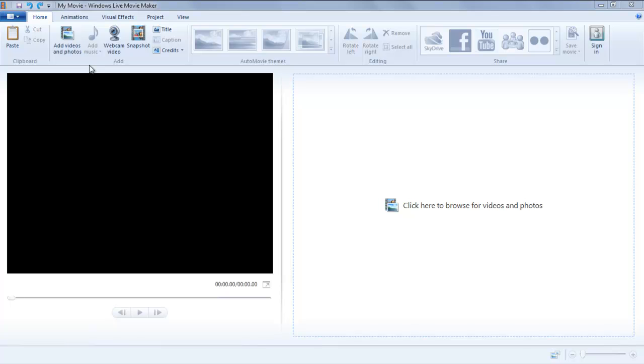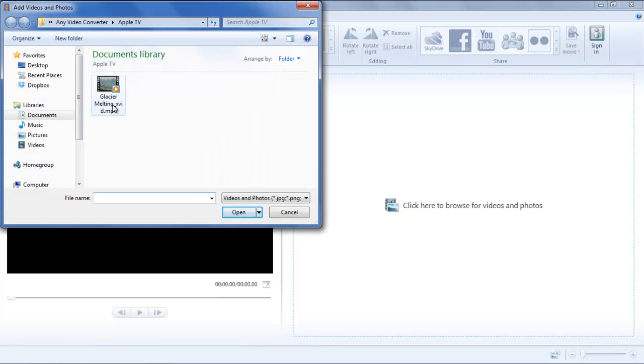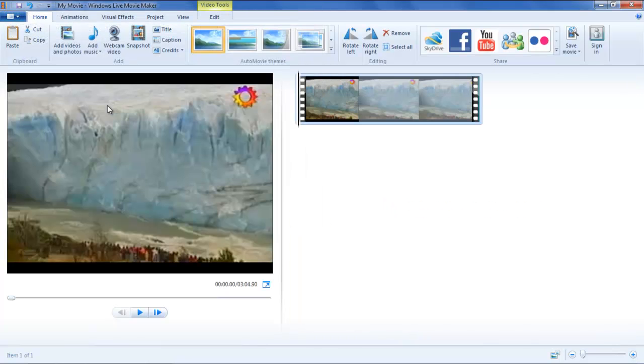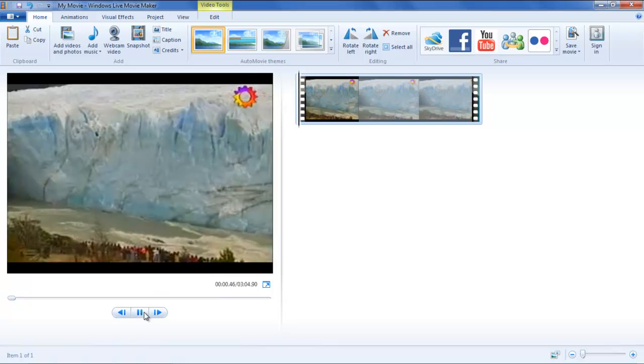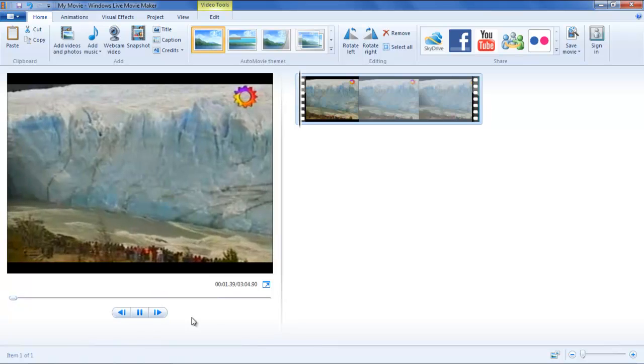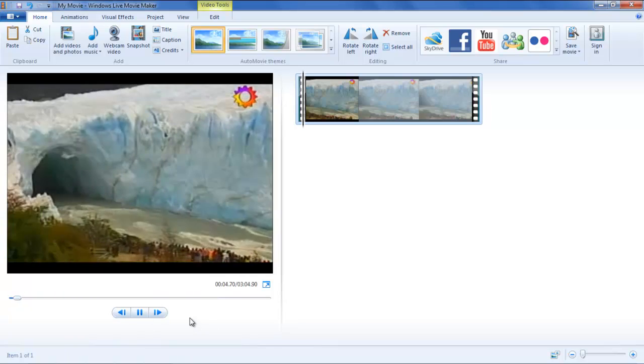First of all, add a video to the storyboard by clicking on the Add Photos and Video button, navigating through the folders, and selecting the video. When you click on the Play button, the video will start playing.